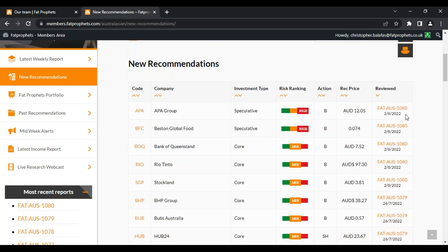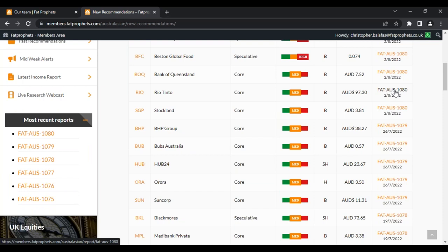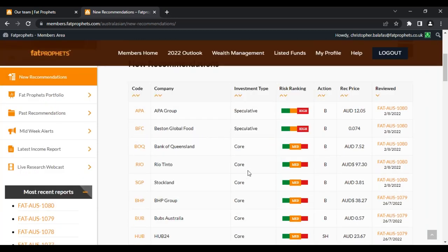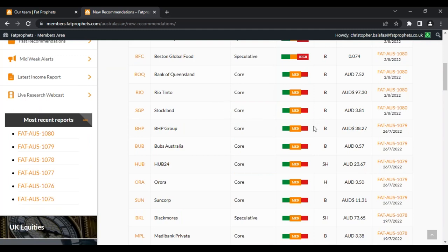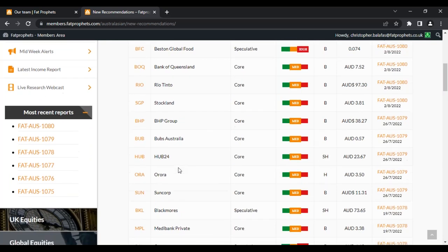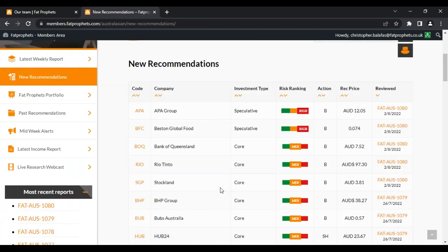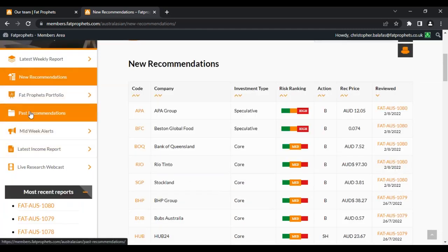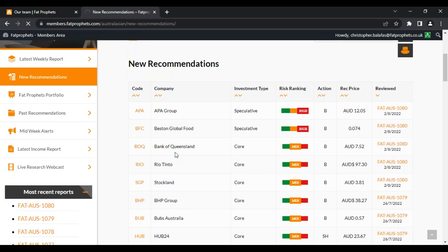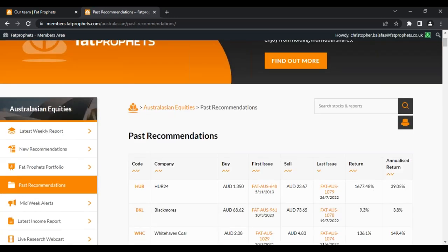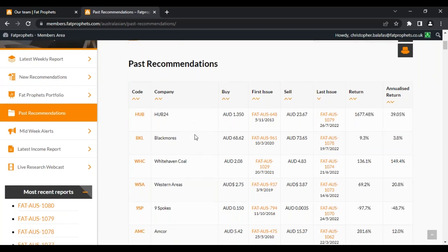You can also see some sell halves — SH's for sell half — which we've done recently for Hub24. So this helps you navigate through the latest recommendations. Another part of the service is the past recommendations — this is important for you to know if we've sold anything recently. When you click that, it brings you to all the recent sell recommendations. Everything we sell pops into this table. Hub24 was the recent sell — it tells you the initial buy price, the date it was bought, the price it was sold at, the return, and then the annualised return.